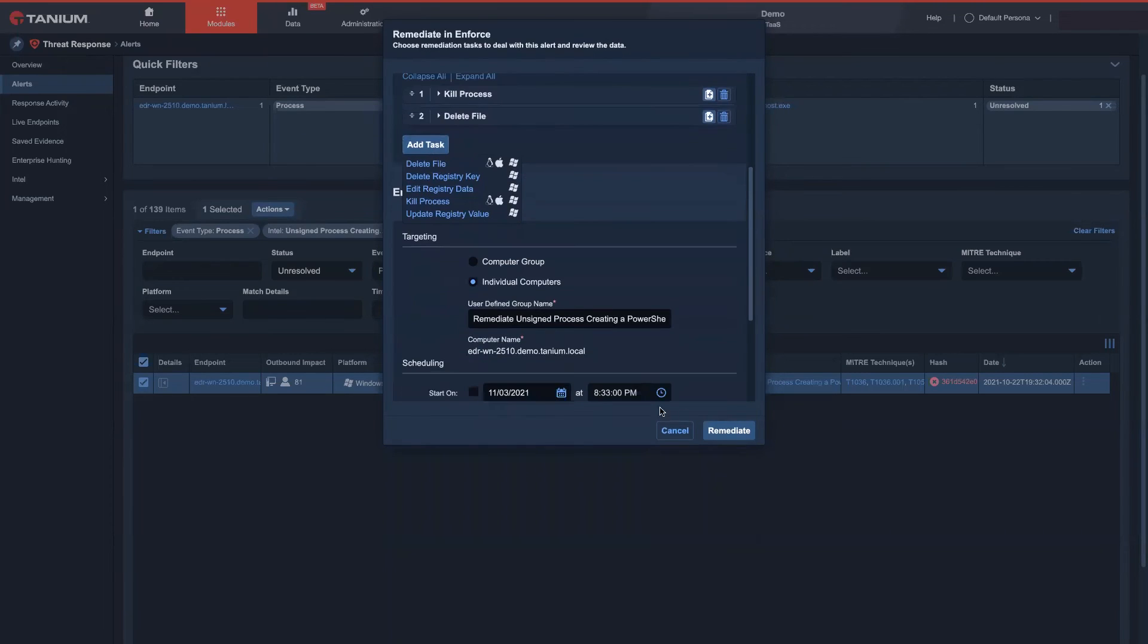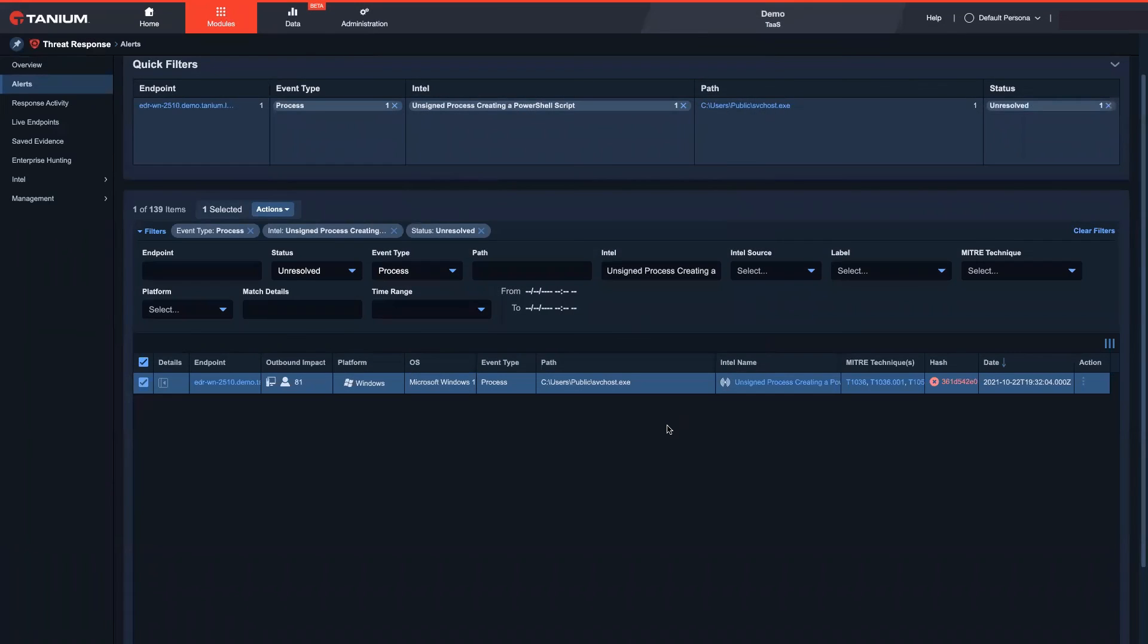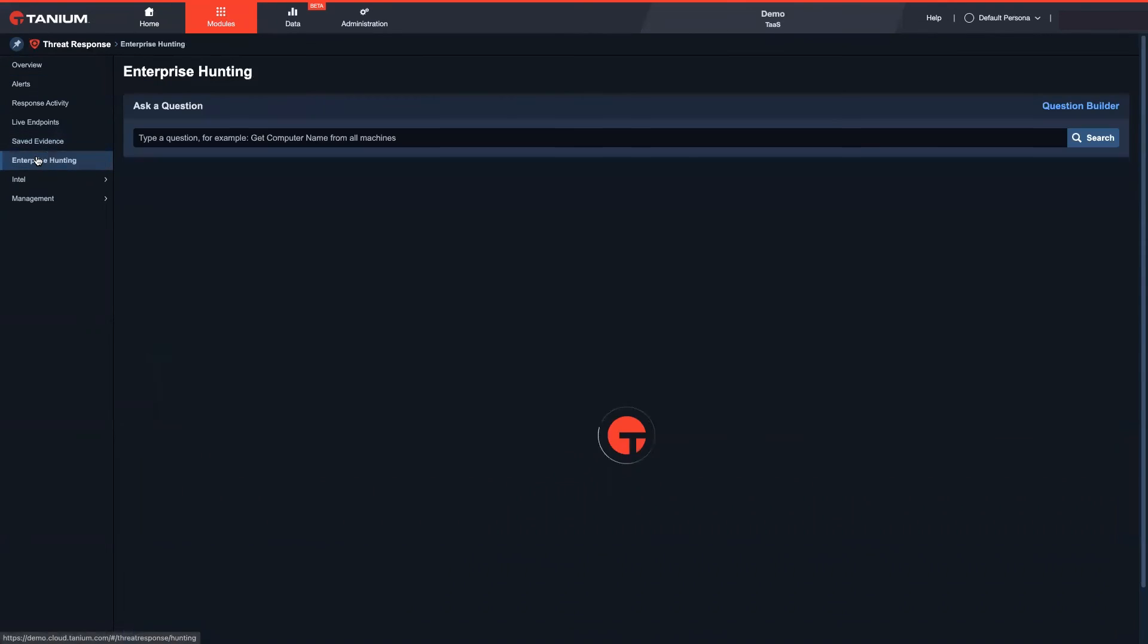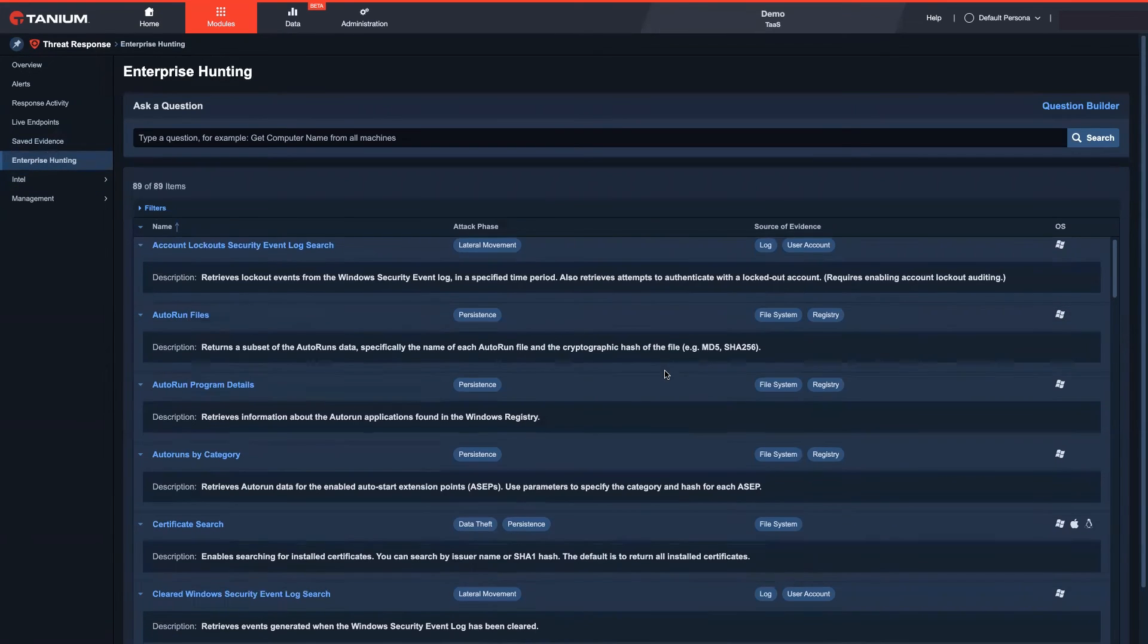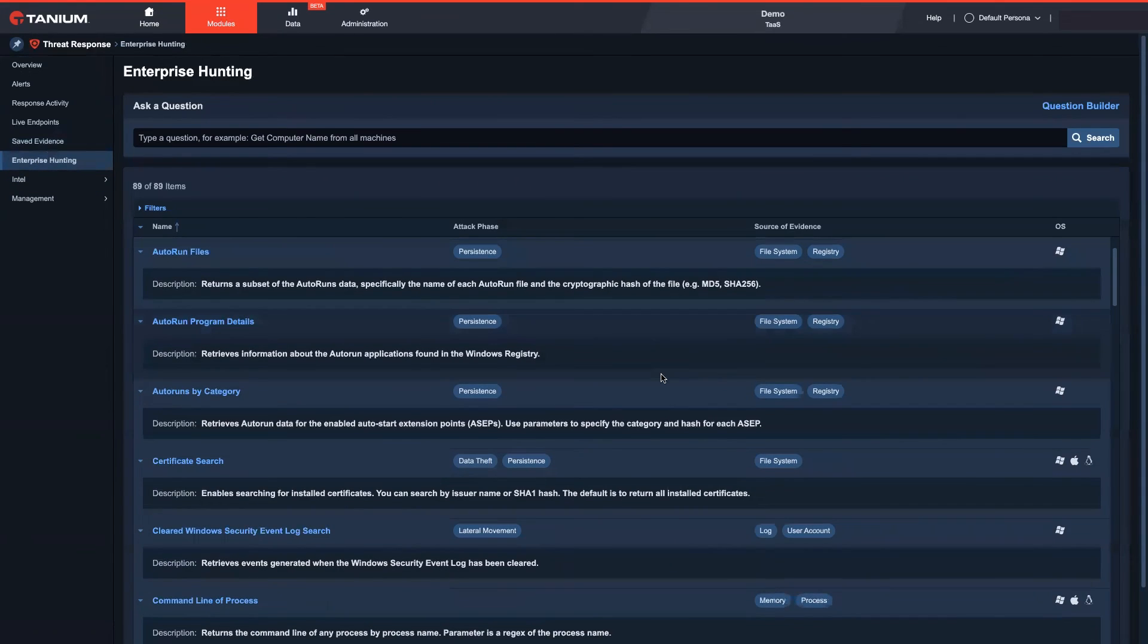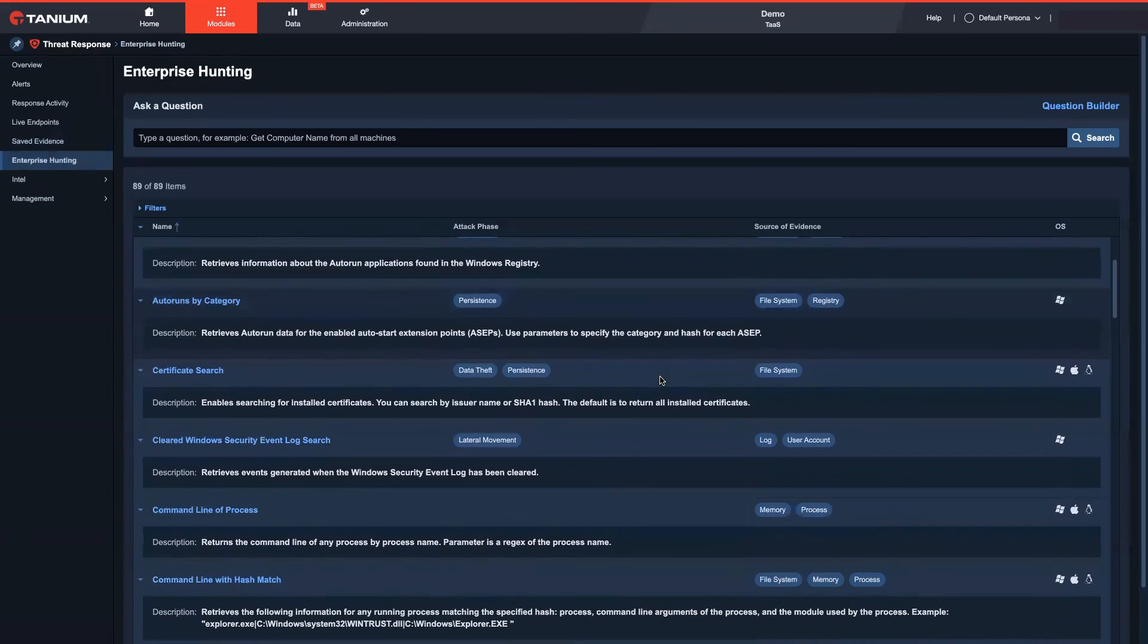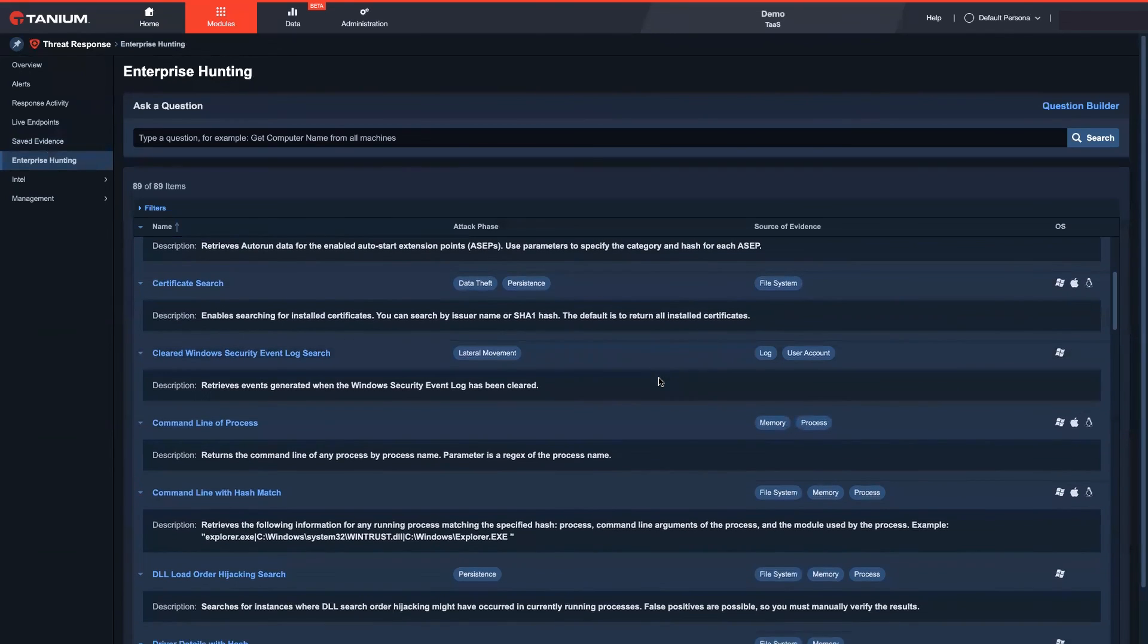Once the endpoint is fully recovered, we can lift the quarantine within seconds. To summarize, Tenium platform dynamically monitors endpoints and supports proactive hunting for malicious behavior in real time.